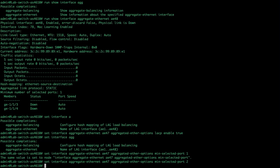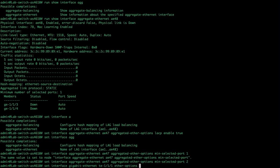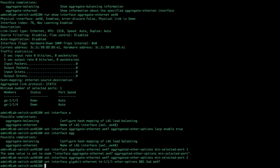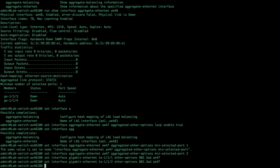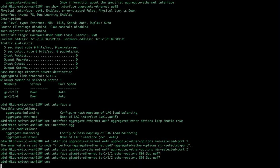Then, just like I did under the static lag, I'm going to set interface, gigabit Ethernet, TE, 1.1.1, Ether options, 802AD, AE47. And go set the next port, and commit.